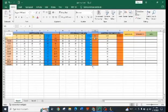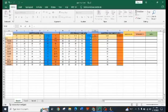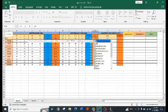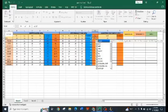For the percentage, type equal sign, open parenthesis, L3 over L dollar sign 3, close parenthesis, times 100, enter. Click the cell, drag and drop to the last student, then reduce the cell to two decimal places.